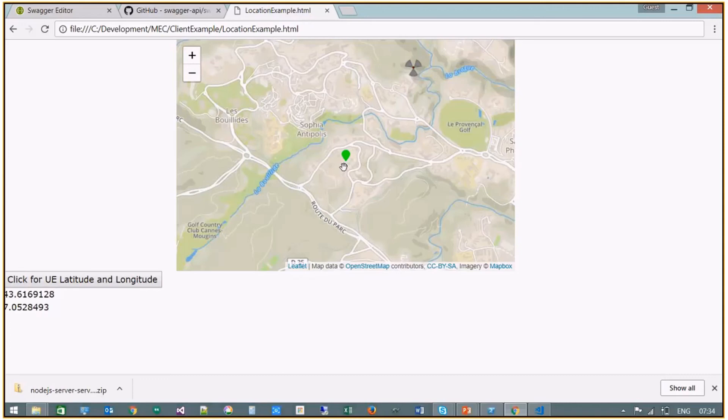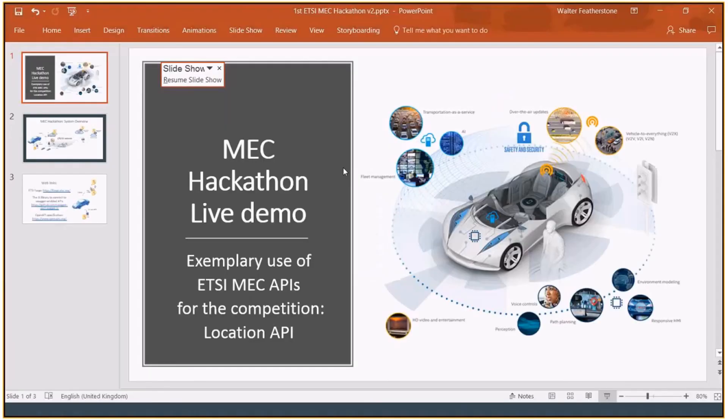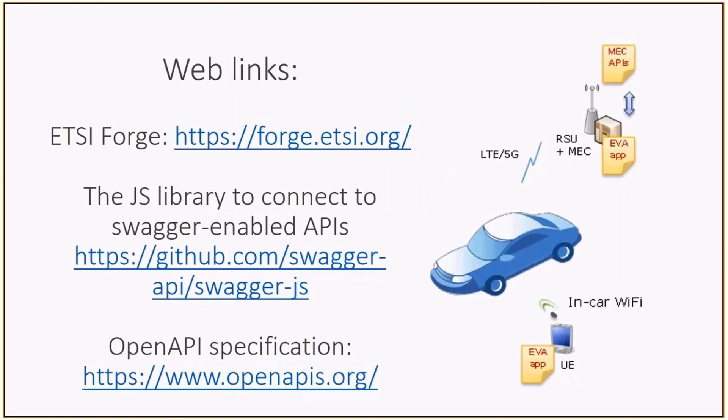So before wrapping up, I want to highlight again that your existing AR VR projects could be reused, but simply applied to this new in-car environment and supported by MEC.